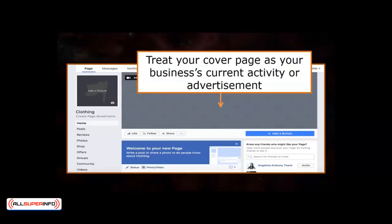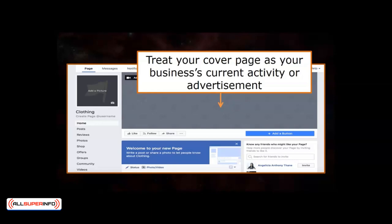Then there's your cover page. The difference here is to treat your cover page as your business's current activity or advertisement. If you have a long-term sale or a new product launch coming up, it'll be wise to advertise it on your cover photo. Next, explore the About section and fill up all there is to know about your business. You might never know when any of this information is important to your prospects.